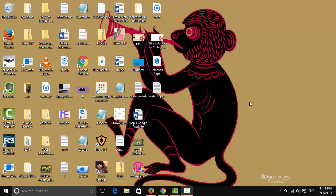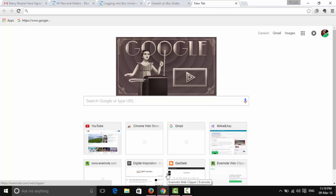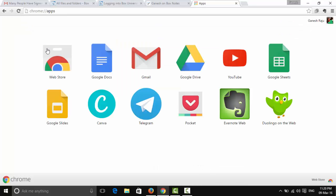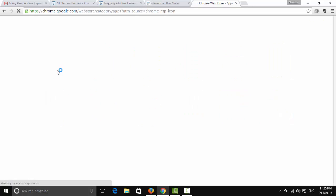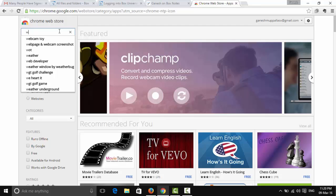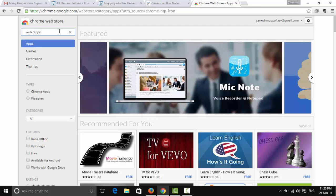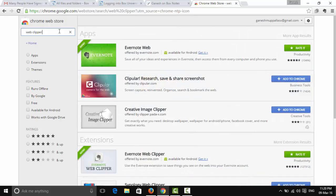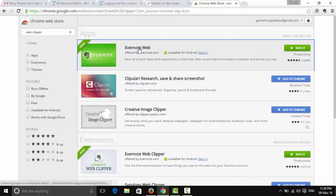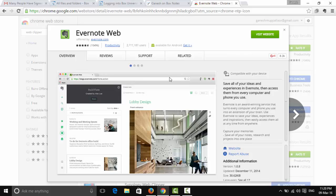Let me show you how to install the plugin in Google Chrome and Mozilla Firefox. For Chrome, go to the Chrome Web Store, search for 'web clipper', and press Enter. You'll find the Evernote Web Clipper. I already have it installed, so that's why it shows as installed.